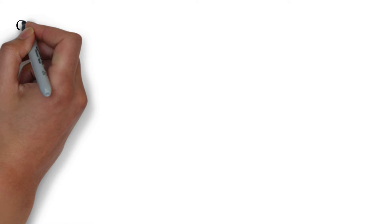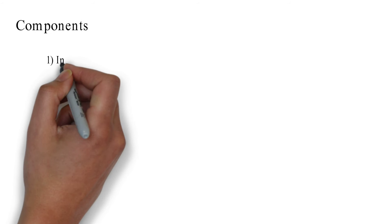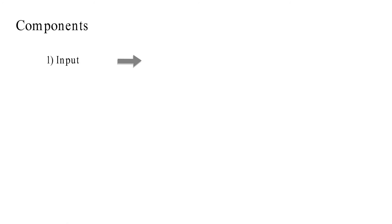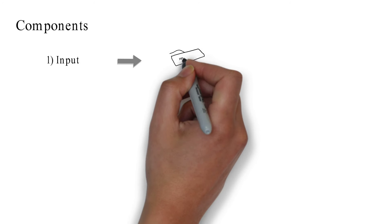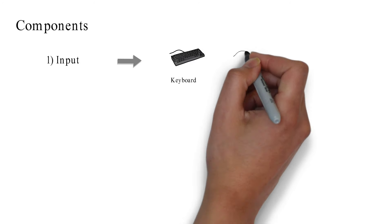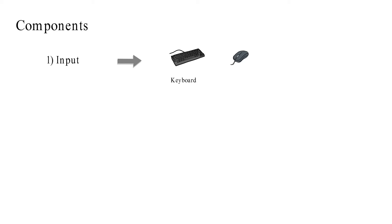Let's discuss components. First, input. Input comes through input devices like keyboard, mouse, etc.